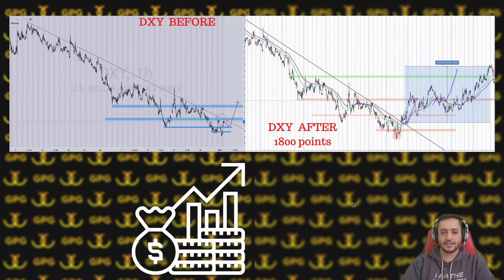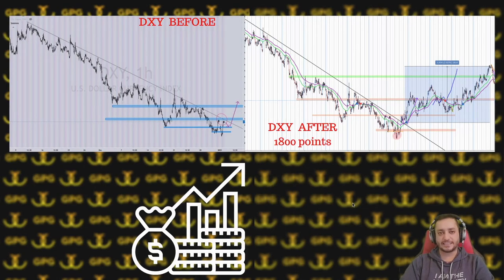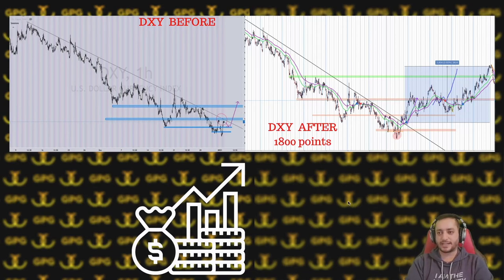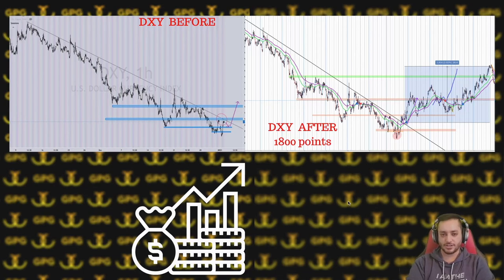Finally, we had a DXY analysis by Elvin, and this one was also around 1800 points. We don't trade this directly but we use it towards our analysis — so that was also a successful analysis.